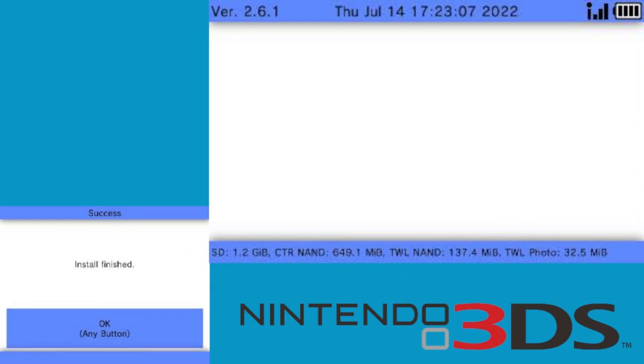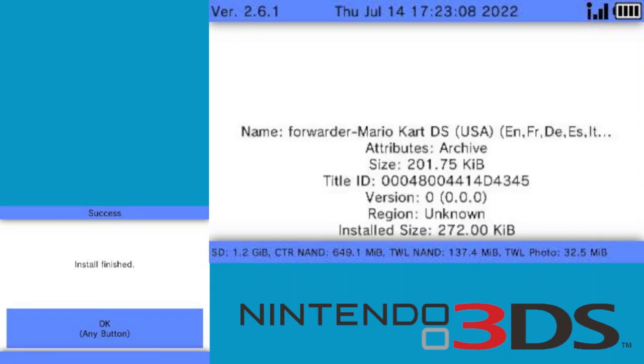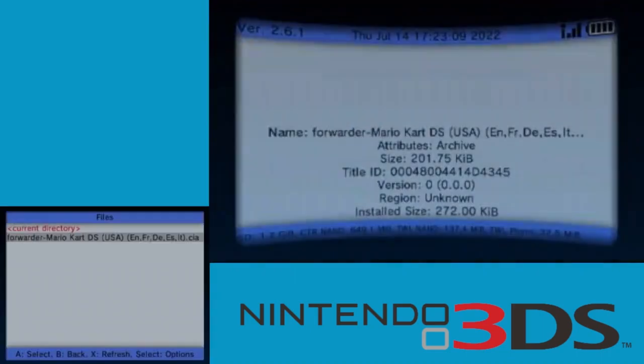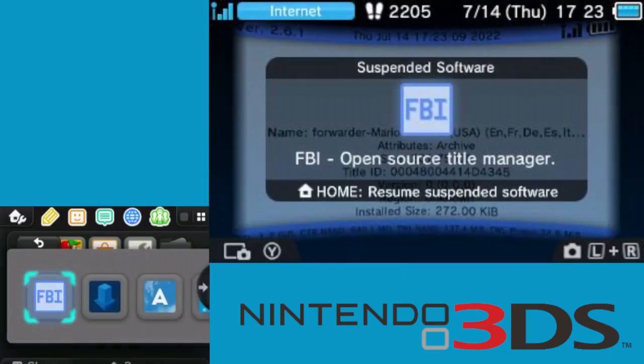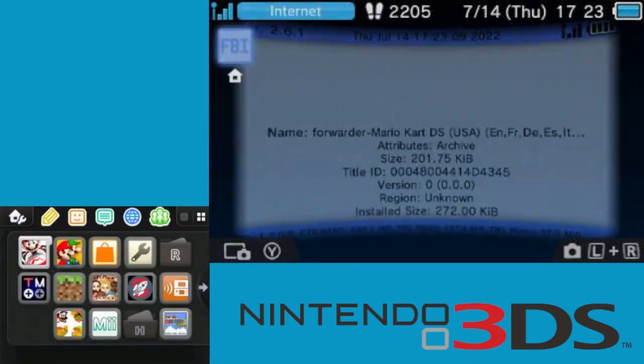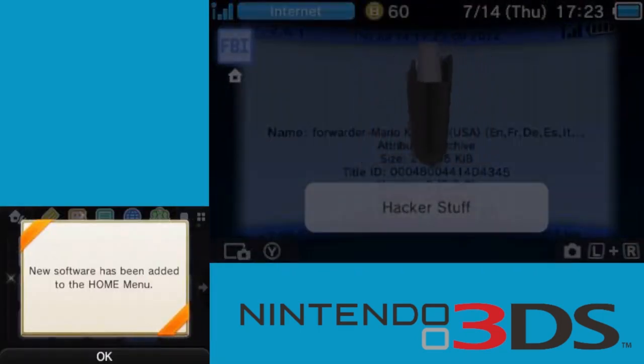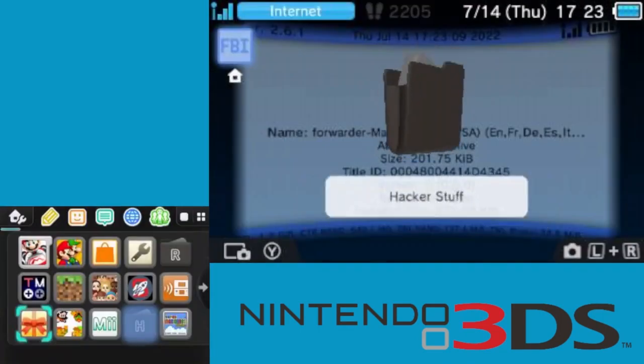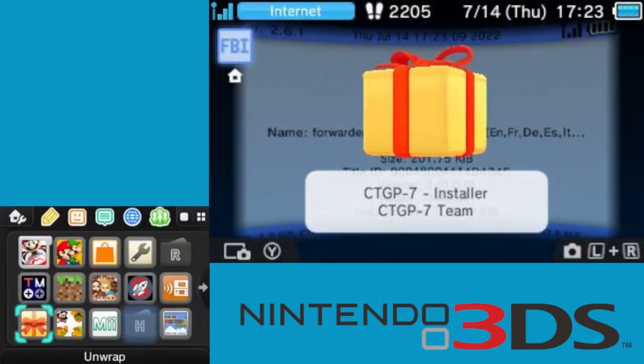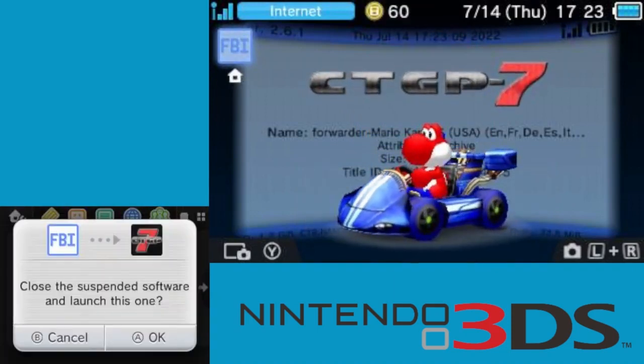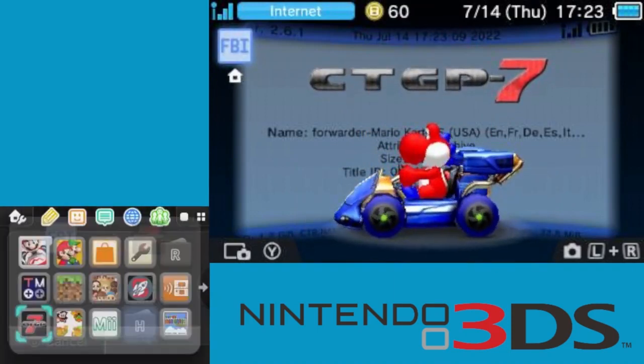Once that has finished, press OK, then go back to the home menu. Then you will see that new software has been added to the home menu. You will then open this present and there's the CTGP7 launcher.